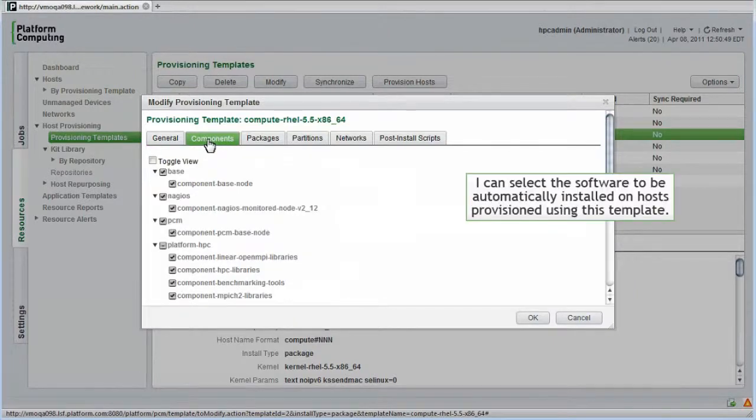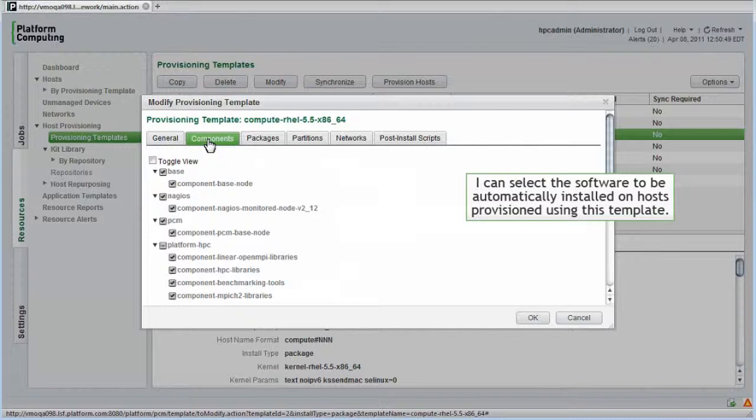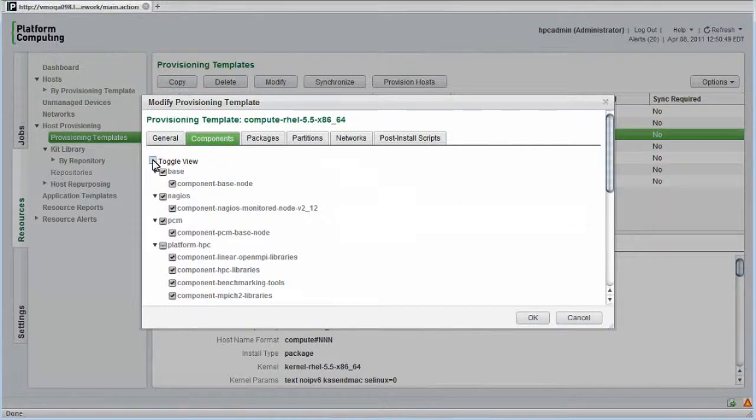I'll select Components. On this screen, I can select the software that will be automatically installed on hosts provisioned using this template. These components come from the installed kits that we looked at earlier.